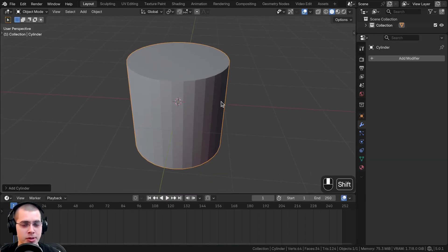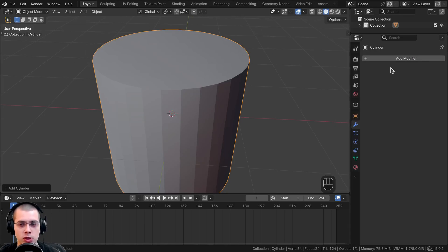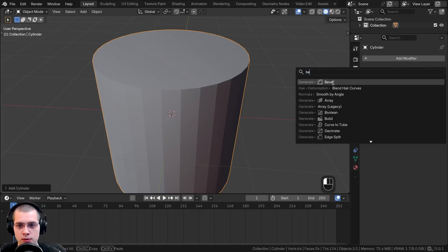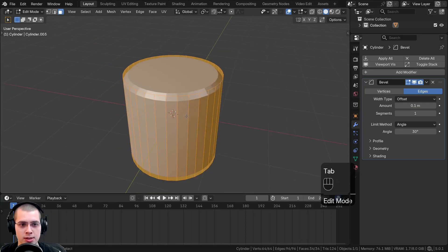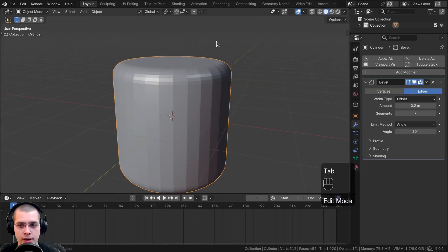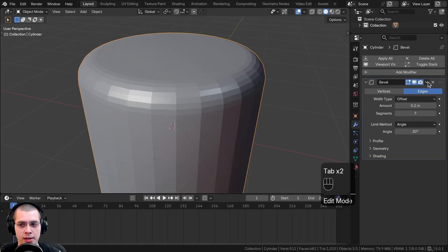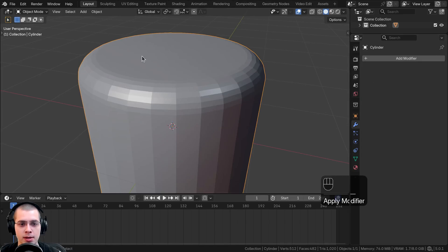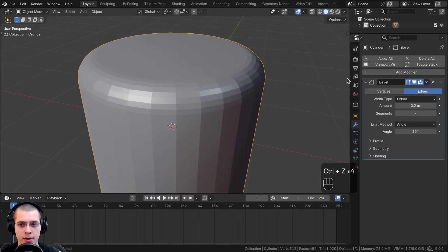The next tool is similar to the bevel — the bevel modifier. With the bevel modifier, it's a non-destructive workflow because it doesn't actually affect the geometry. Go to the modifiers panel, click add modifier, and search for the bevel modifier. It looks like it edited the mesh, but if you hit Tab to go into edit mode, the original mesh is unchanged. You can change the bevel amount and turn up the segments. If you click the dropdown arrow and apply it, it will affect the mesh permanently.